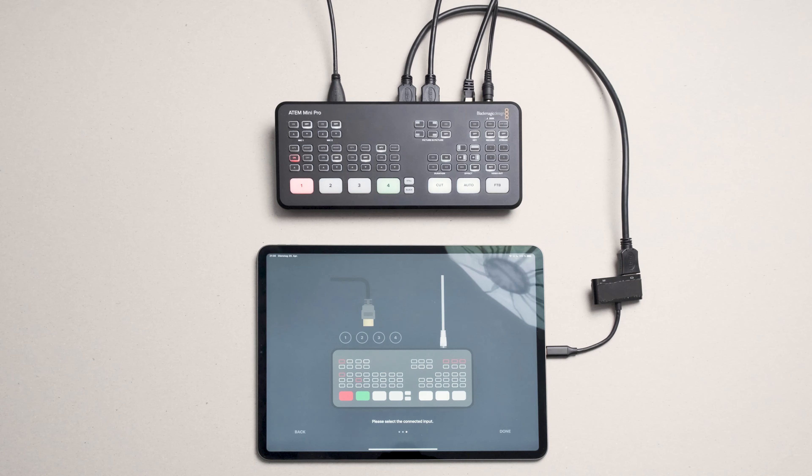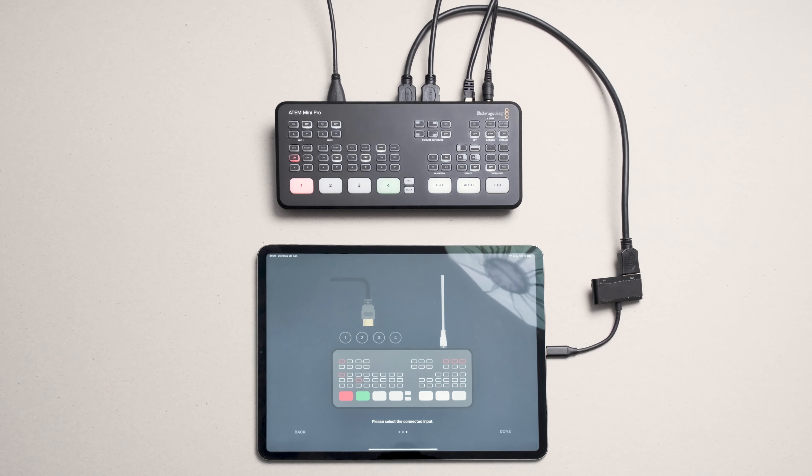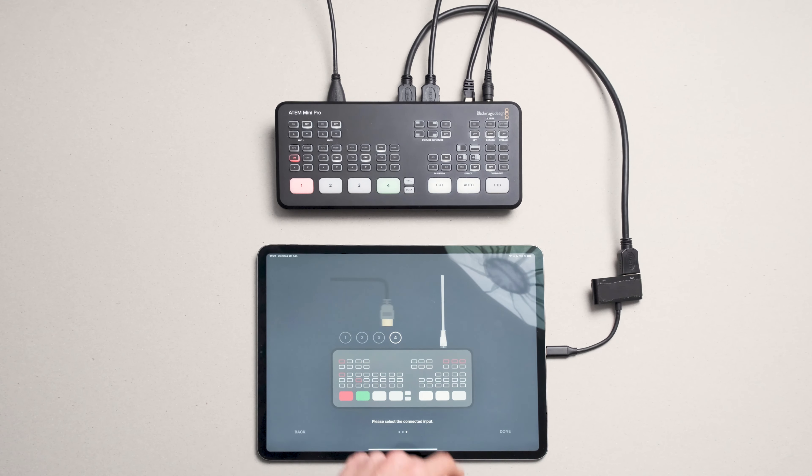Now select the input that you connected to earlier. We chose input number 4 and we're done.